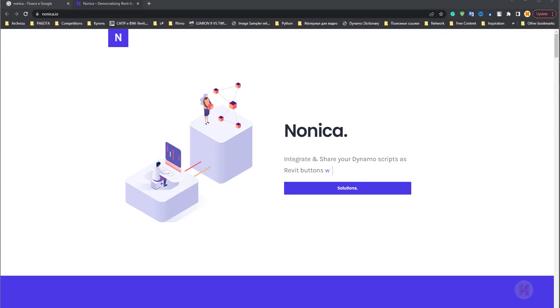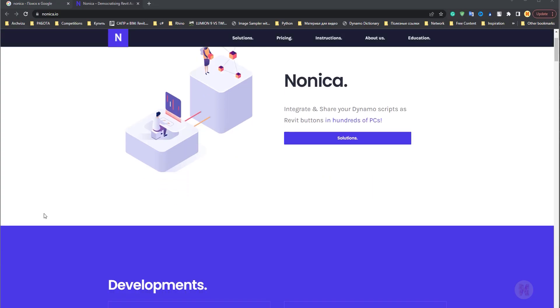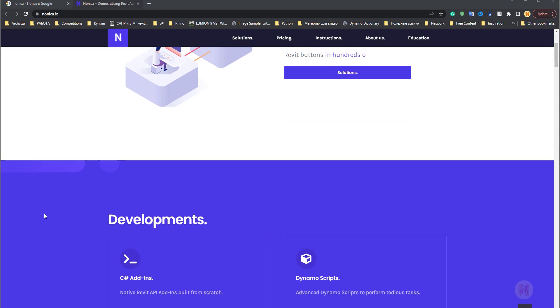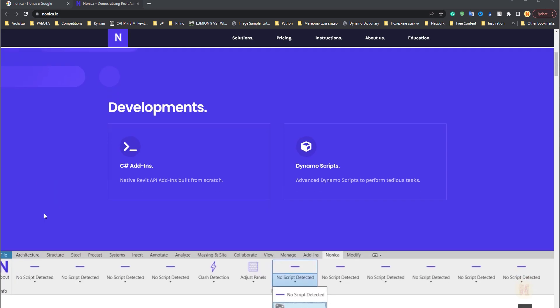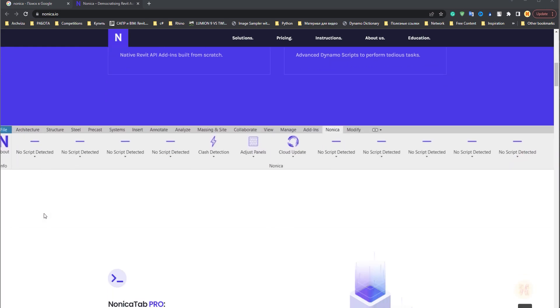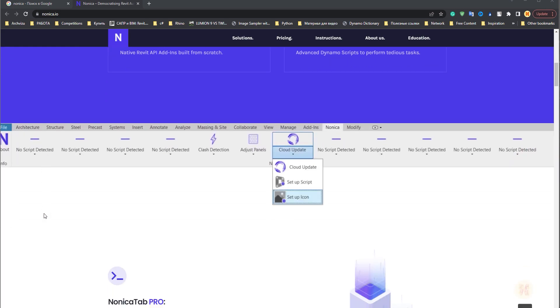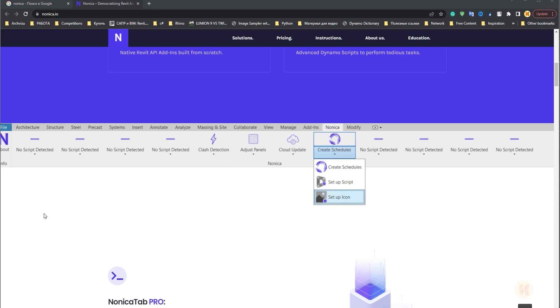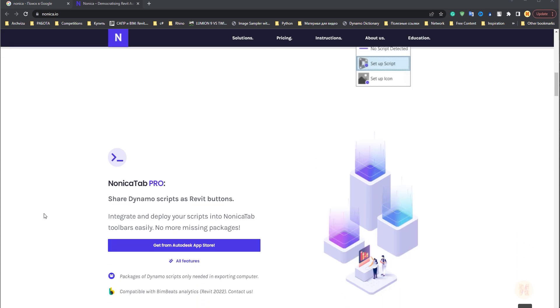Hello my dear friends, today we're going to talk about Dynamo and Revit. As you understand, we have different Revit versions with different libraries in Dynamo, and how we can solve this problem.